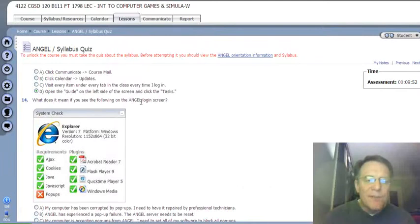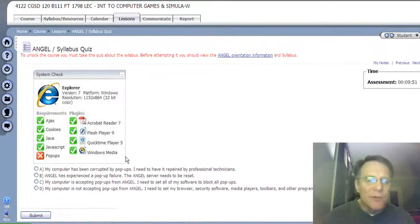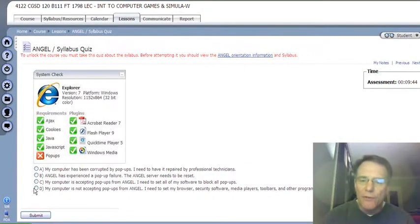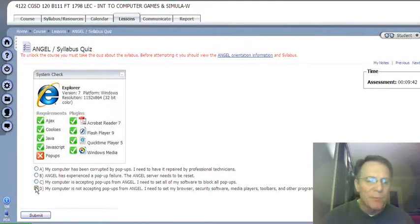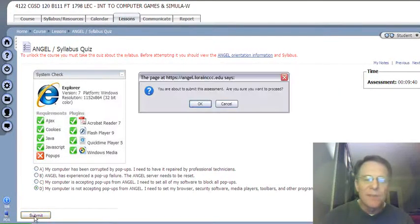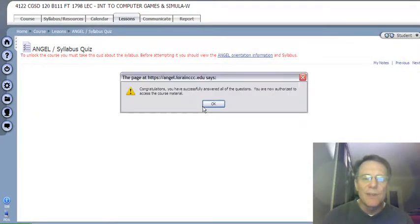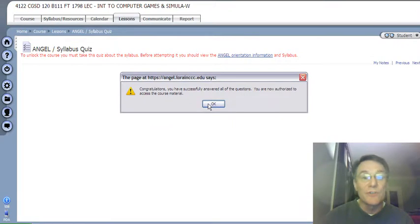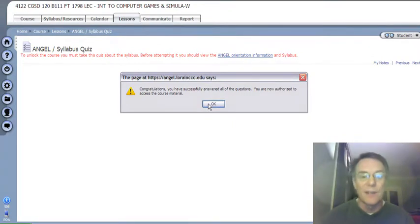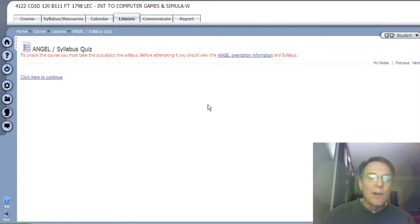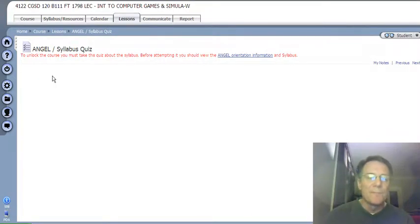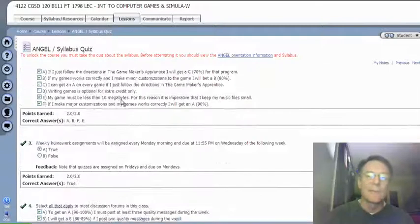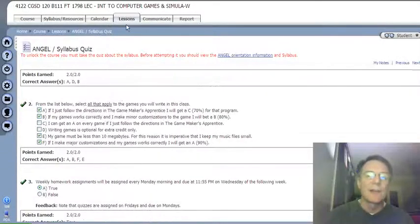What does it mean if you see the following on the Angel login screen? It means that my computer is not accepting pop-ups from Angel. I need to set my browser, security software, media players, toolbars, and other programs to allow pop-ups from Angel. D is the correct answer. I click Submit. Let's see what happens. It says you are about to submit this assessment. Are you sure you want to proceed? Congratulations, you have successfully answered all the questions. I got 100%. You've got to do this over and over again until you get 100%. So I click OK, and I can click here to continue. And there I see all the answers that I got correct.